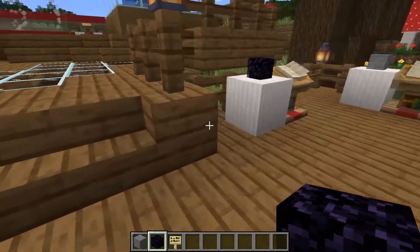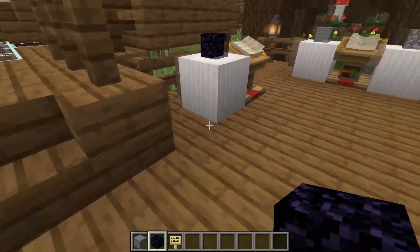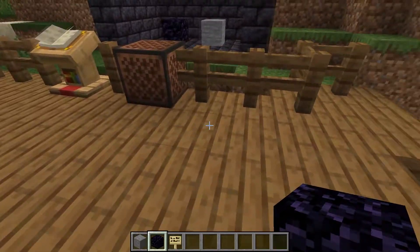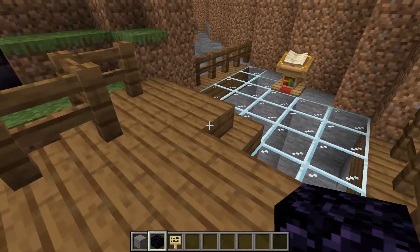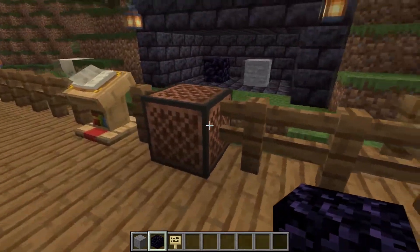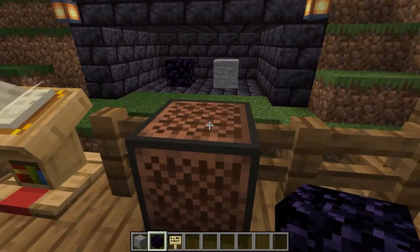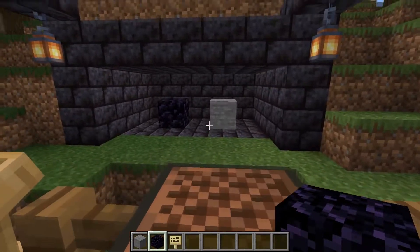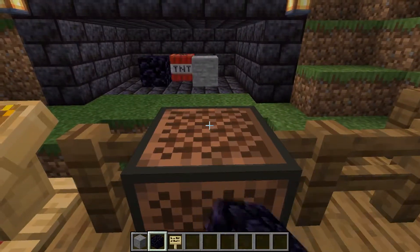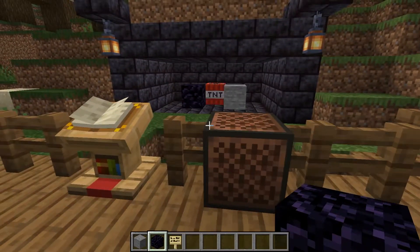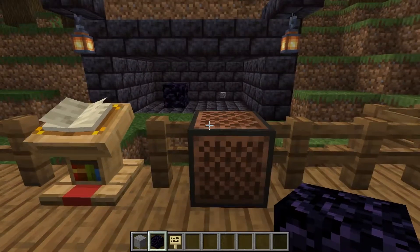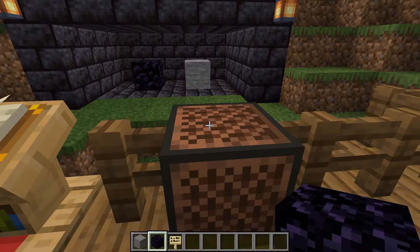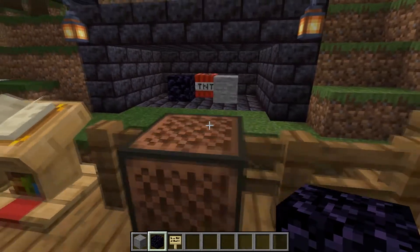You need a diamond pickaxe to mine it — anything else just breaks and you can't obtain it. It also has a very high blast resistance, so if you use TNT on it, nothing happens. Unlike stone, which just gets destroyed and turns into cobblestone.